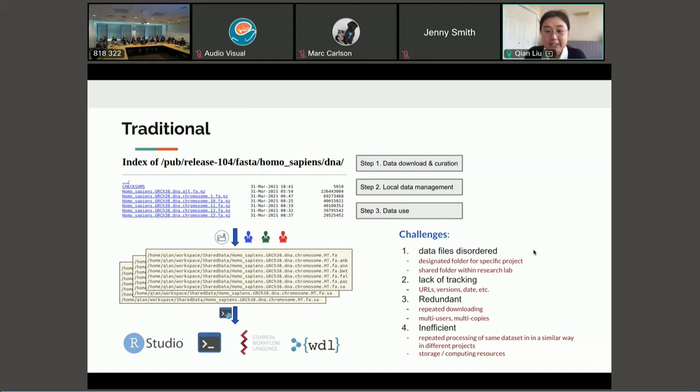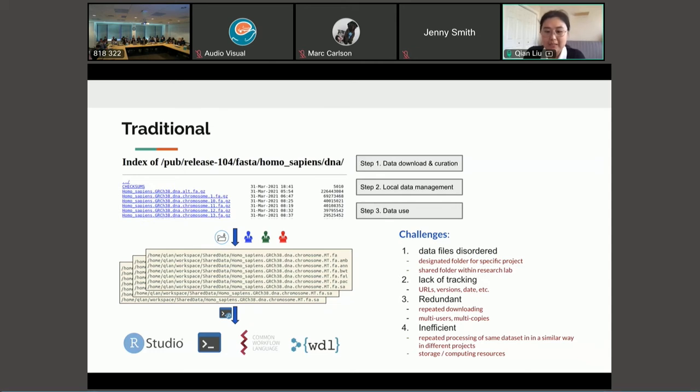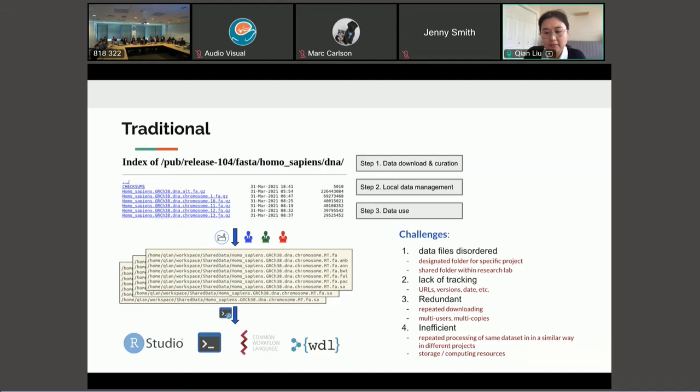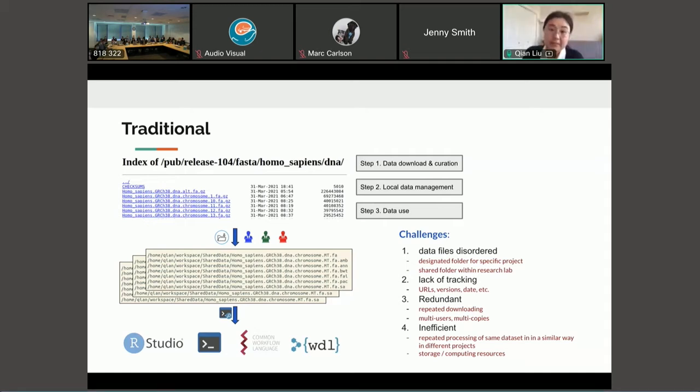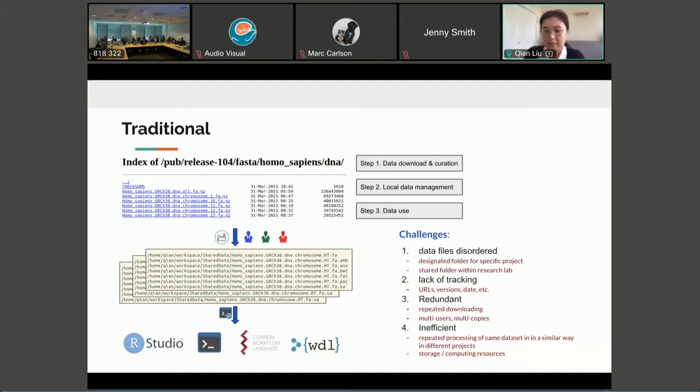So there can be many challenges in the data management without a standardized local data management system. The data files can be disordered, hard to find, or even redundant from repeated downloading due to a lack of tracking of meta information, such as the source URL. And usually the data is the same dataset in many different research projects, so repeated processing the same dataset in a similar way in different projects can result in very inefficient data storage and computing resources.